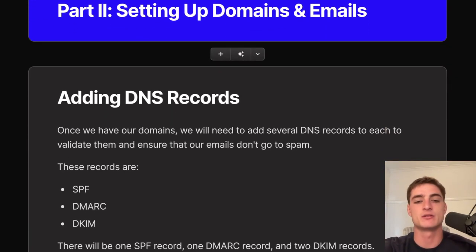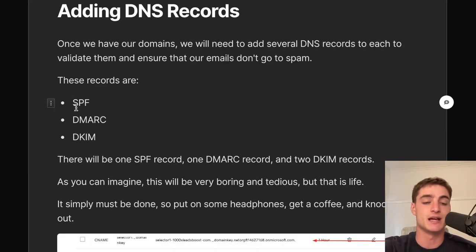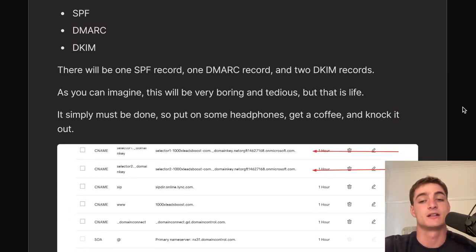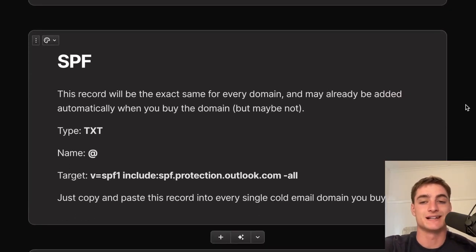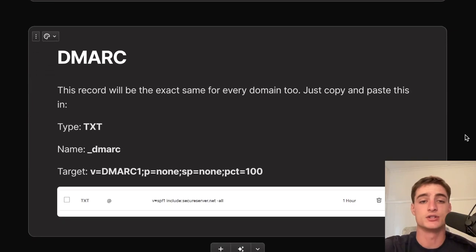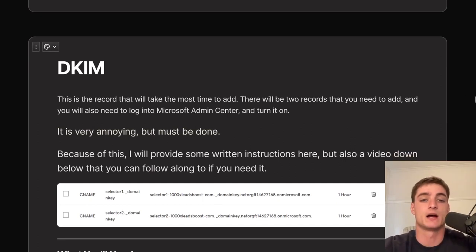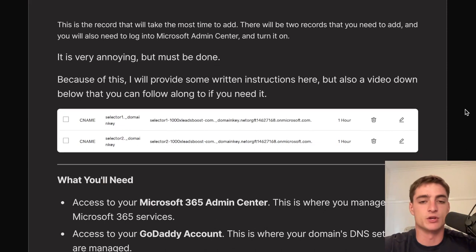Once you have the domains, you need to add DNS records to validate them and ensure emails don't go to spam. These are SPF, DMARC, and DKIM — one SPF, one DMARC, and two DKIM records. The SPF and DMARC records are the same for every domain and are simple copy-paste jobs. The DKIM records take the most time — you'll need to log into the Microsoft admin center, generate the keys, and add the CNAME records in GoDaddy.